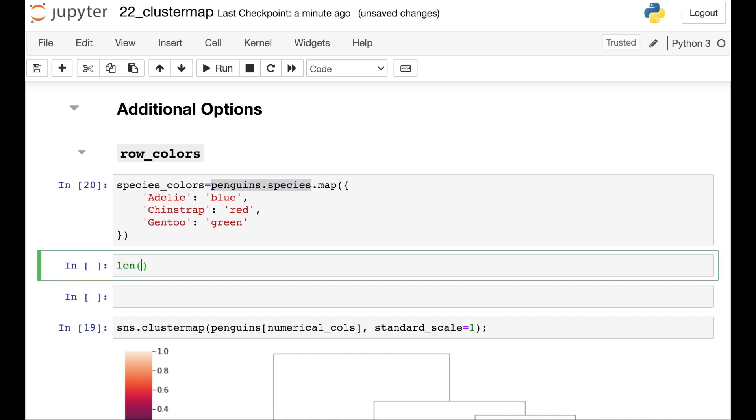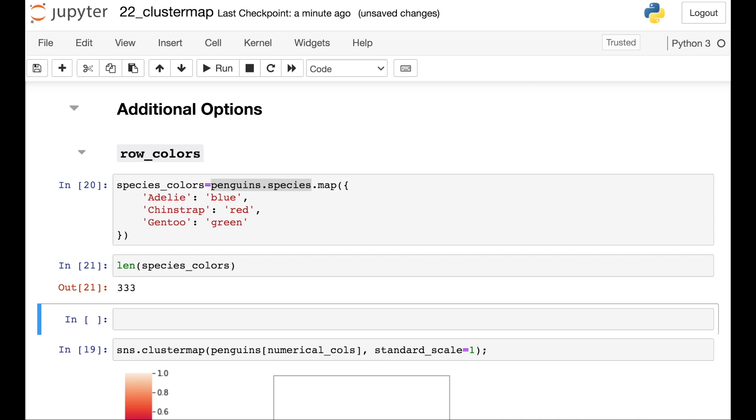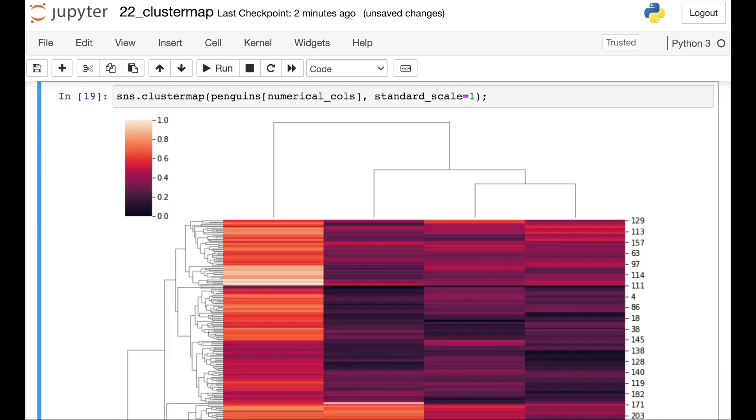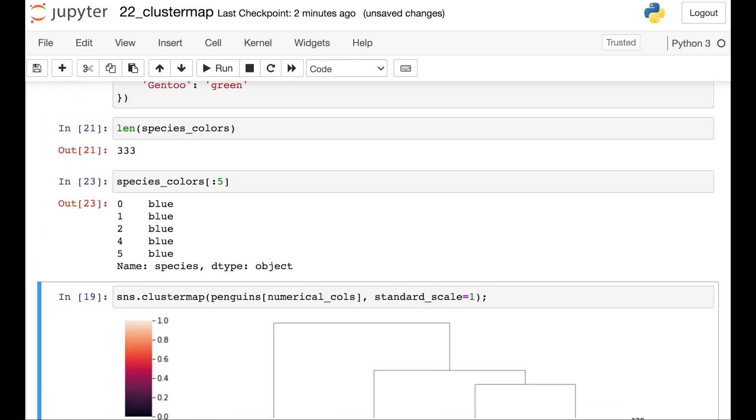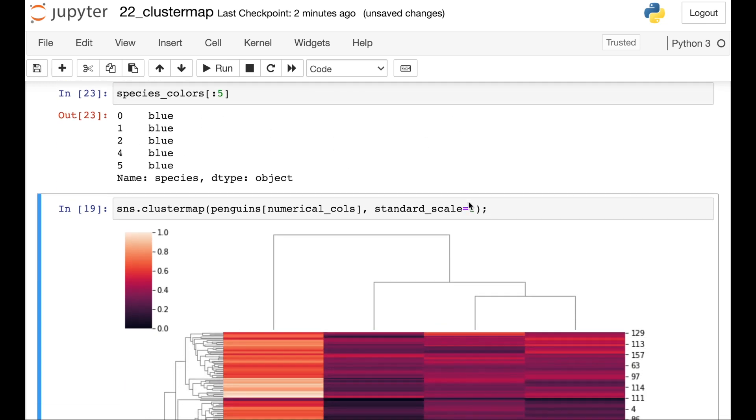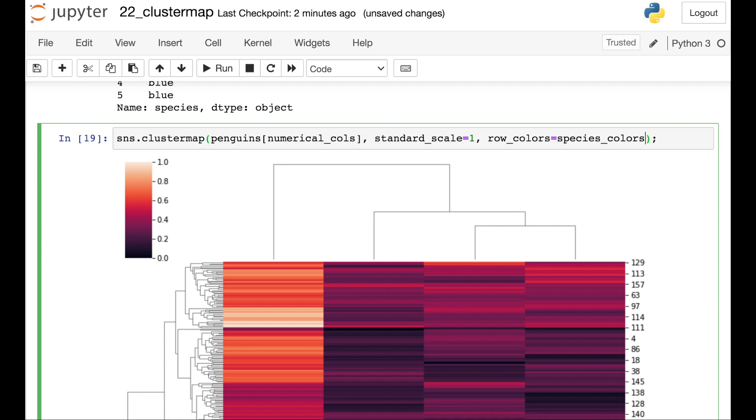So I'm saving that as species_color. And at this point, I actually have one color for every single bird in my data set. So let's take a look at the top of this. This is just going to be a pandas series with a bunch of different colors in it. Okay, so once I have those species colors, I can actually use them as kind of a flag in my cluster map. So going down to my cluster map, I'm going to use this other argument called row_colors. And this should be one color for every single row in the cluster map. So for us, that's the species colors.